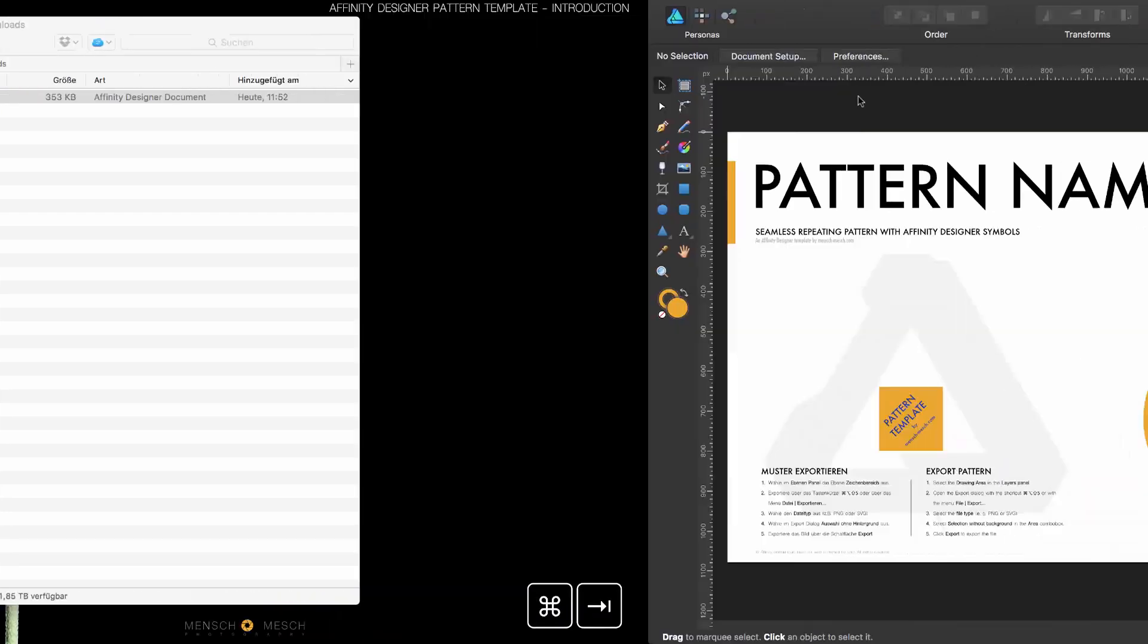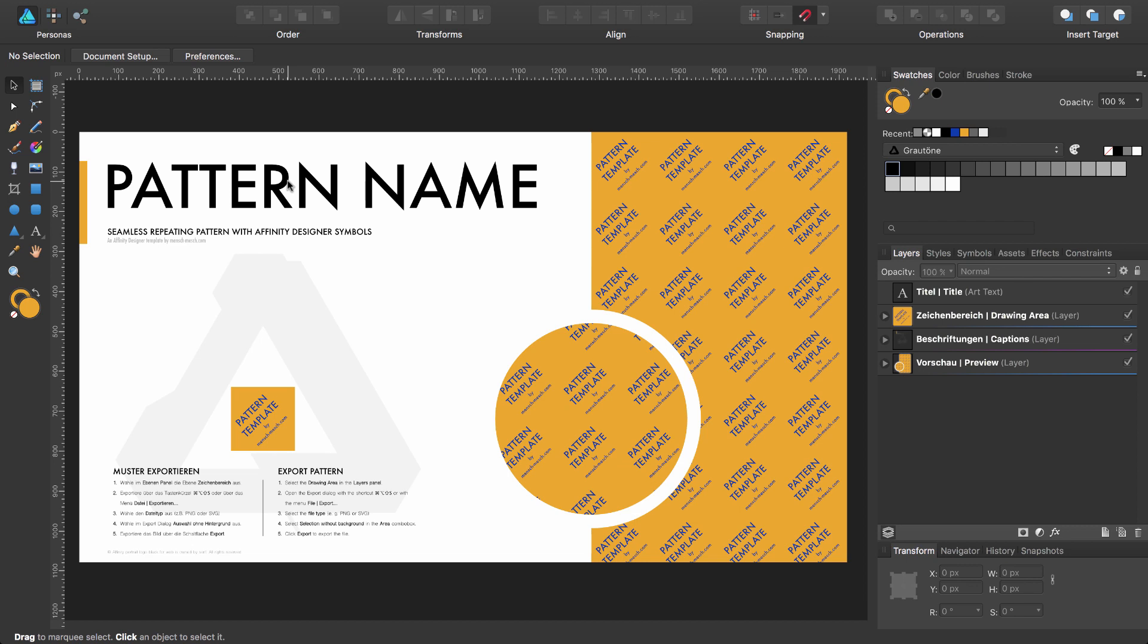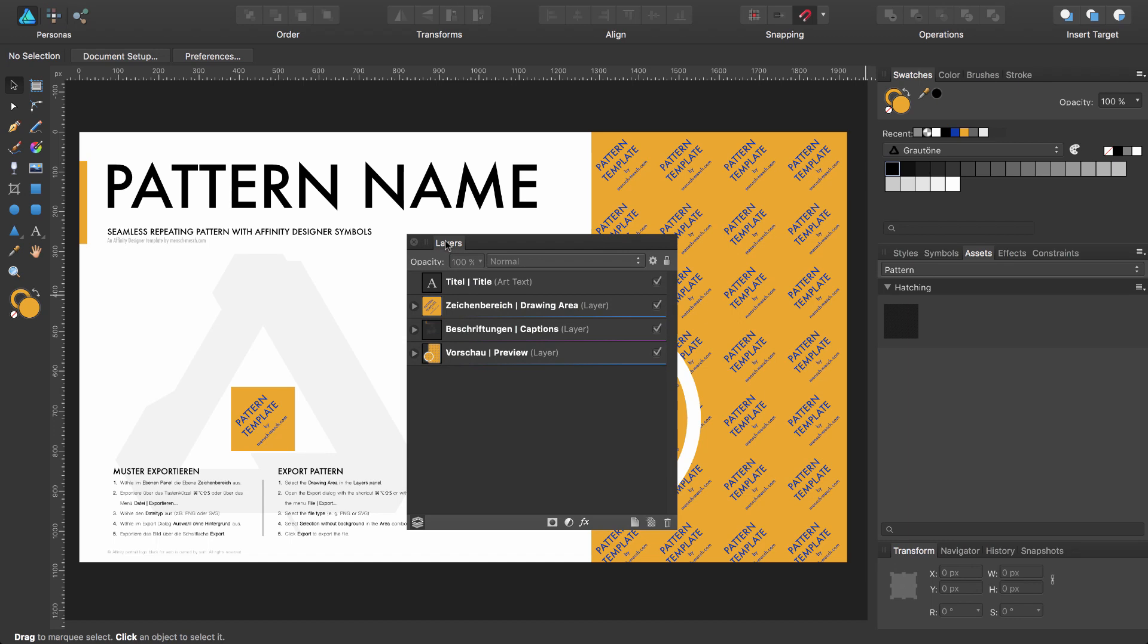Press Command 0 to get a full view of the document. Let's have a look at the layer panel. You see four elements on the top level of the panel.